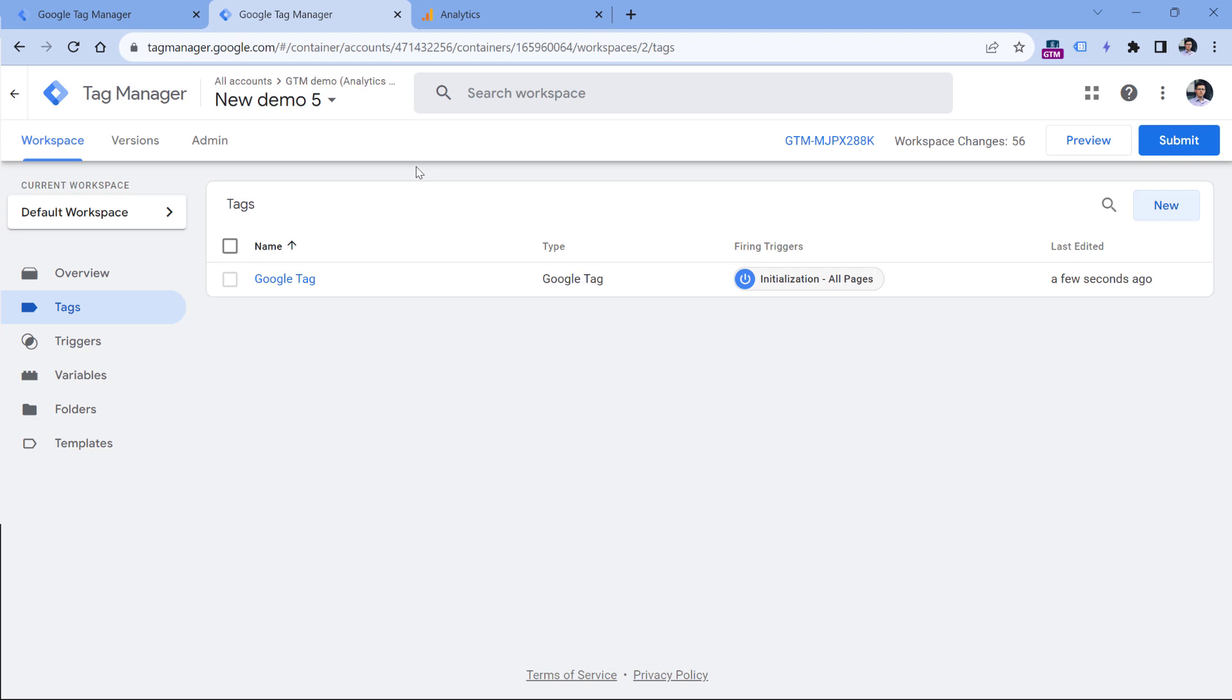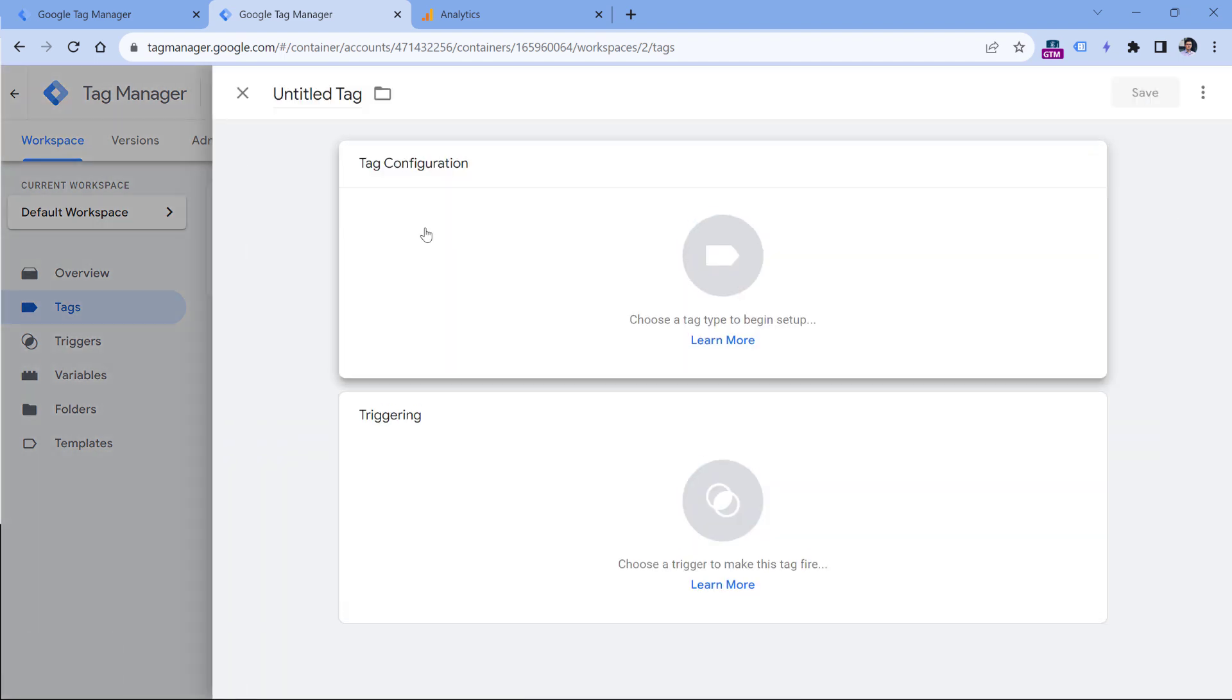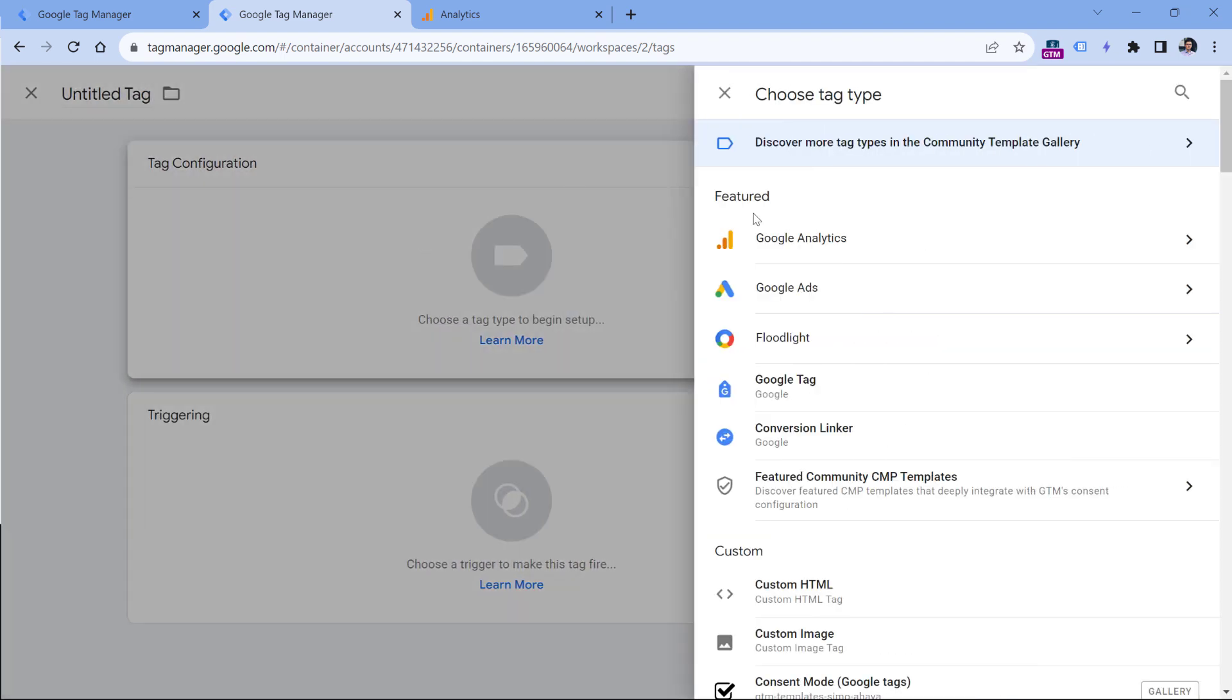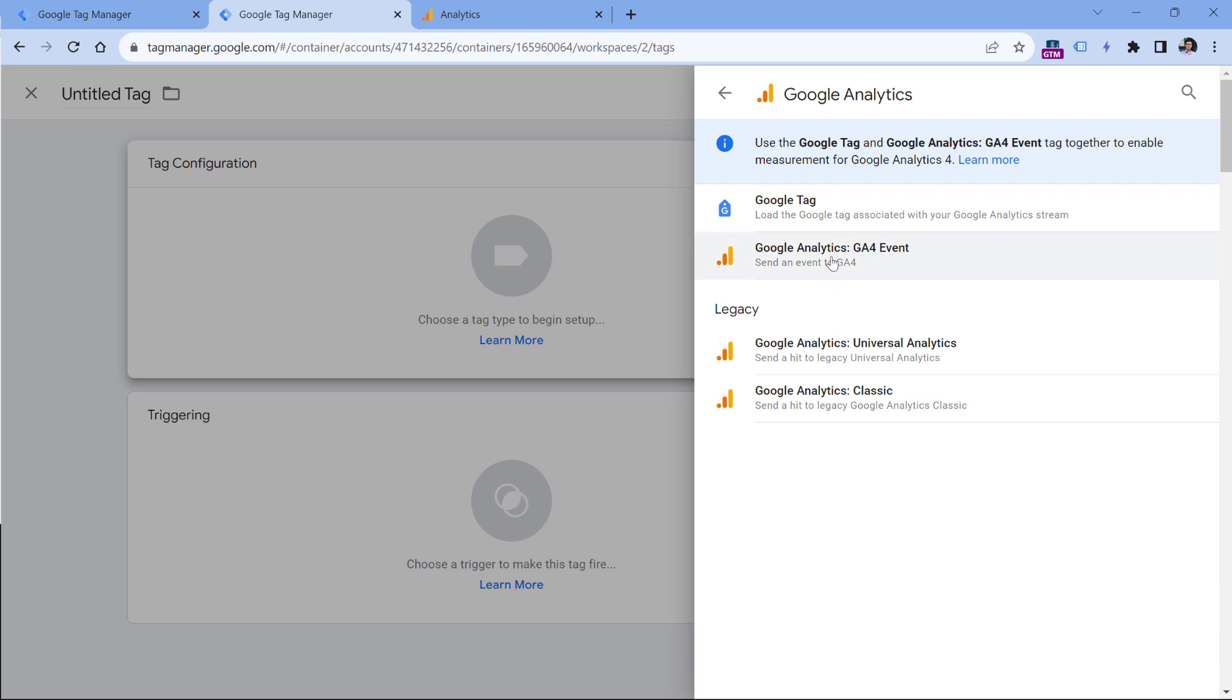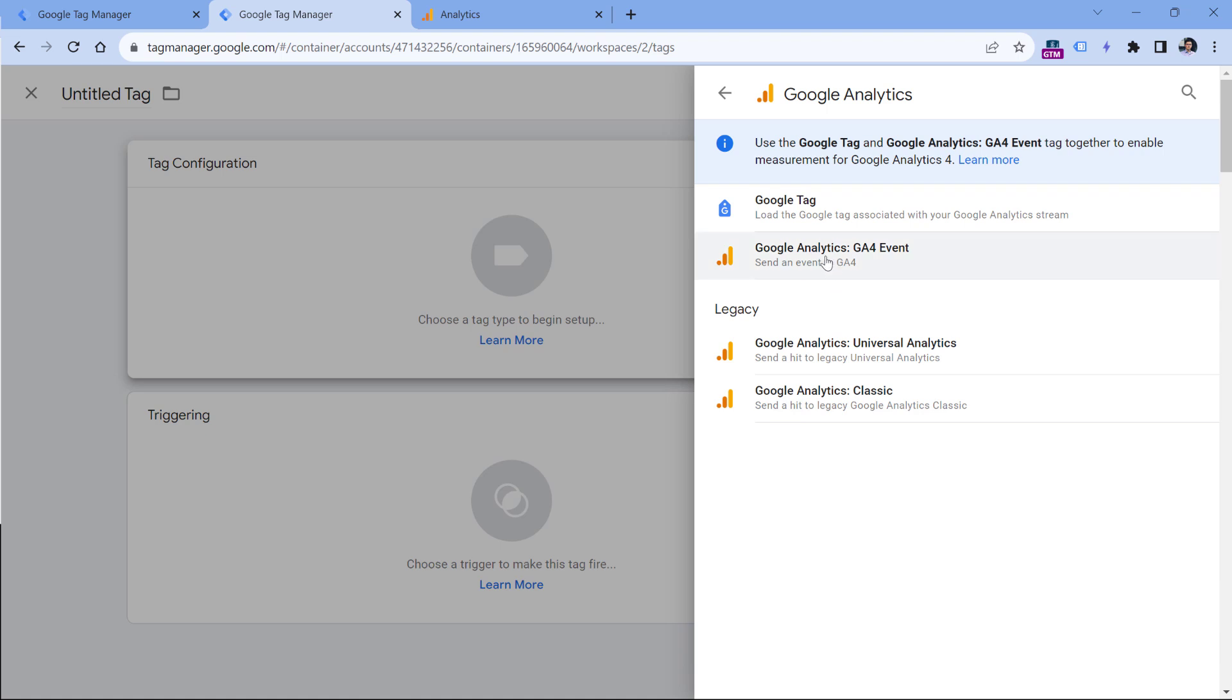Now the setup process of the GA4 event tags has slightly changed as well. So now, if you want to send an event when a visitor clicks something, you will need to click New, Tag Configuration, Google Analytics, and select GA4 event.